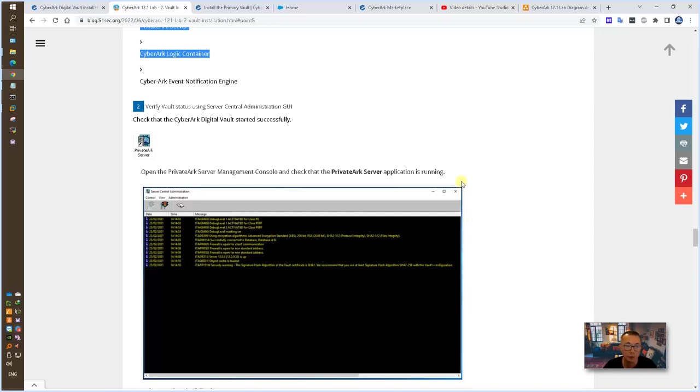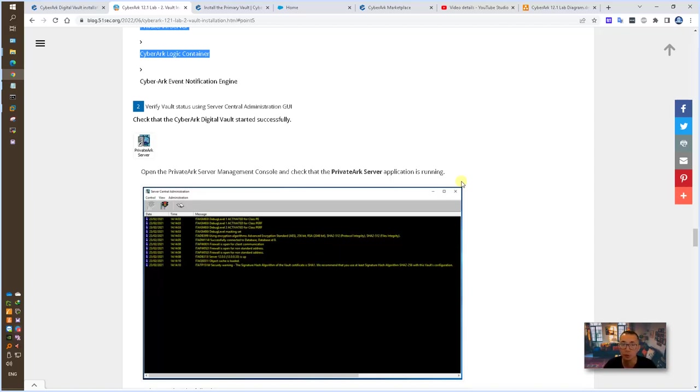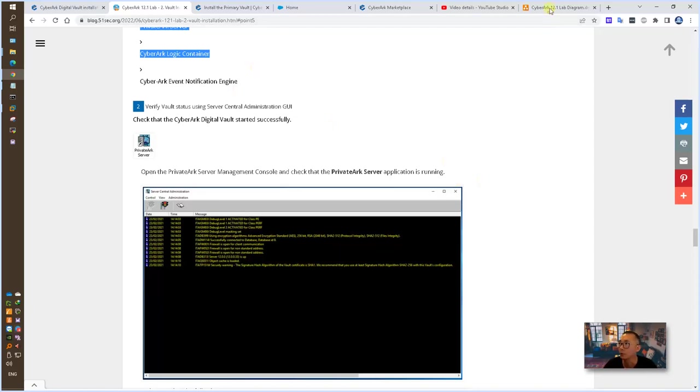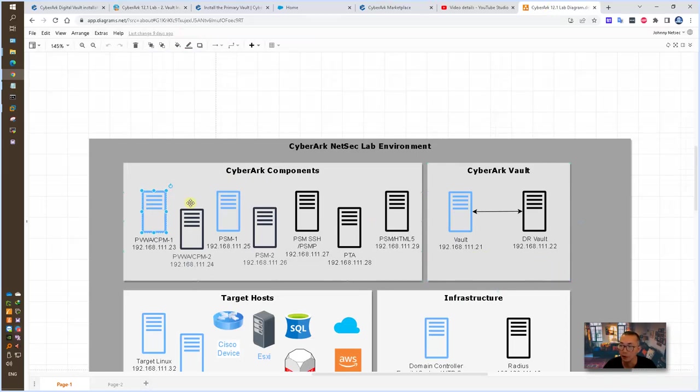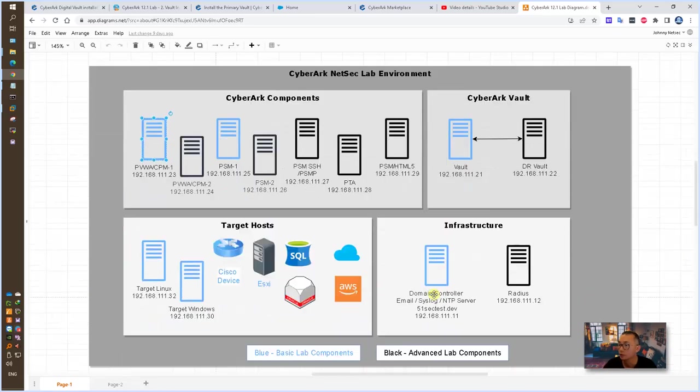And if you continue watching my video channel, in advanced labs, I'm going to show you how to install the DR and how to do the failover. The lab will be my advanced lab after I've completely installed all other components: PSM, PVWA, etc, etc.